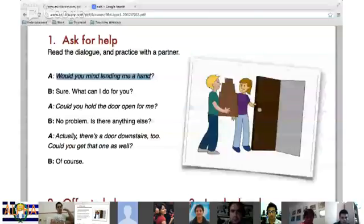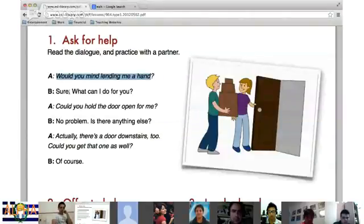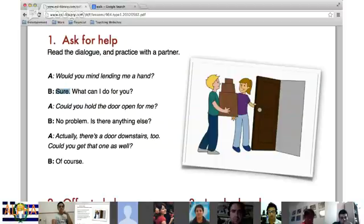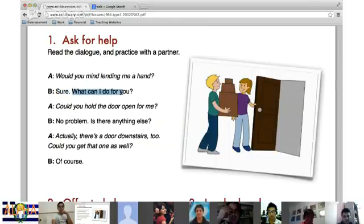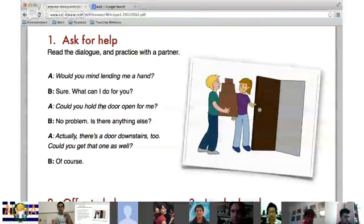If someone asks you for help, one of my favorite words is 'sure' — I love that word, I use it all the time. It means yes. 'Would you mind lending me a hand?' 'Sure, definitely.' Another great phrase is 'What can I do for you?' — this is asking what you need them to do. When we are asking someone for help, we want to be polite, because we want them to help us.